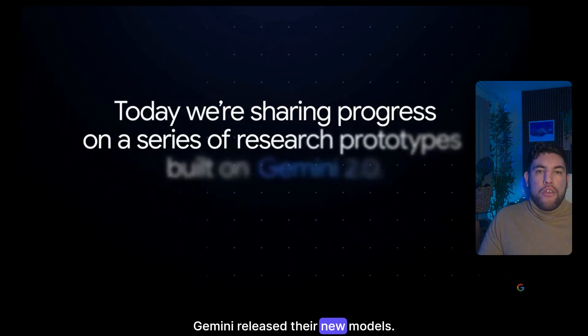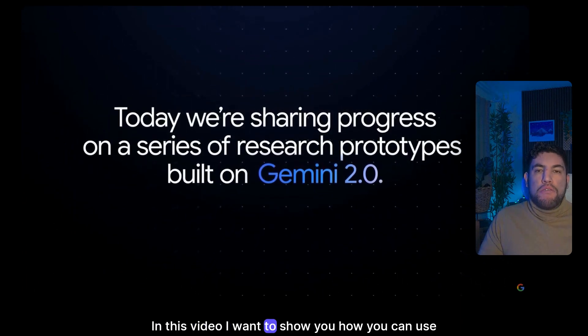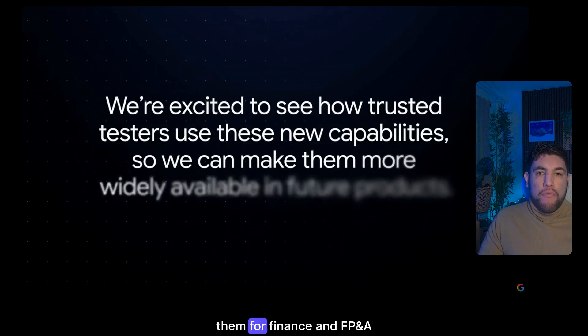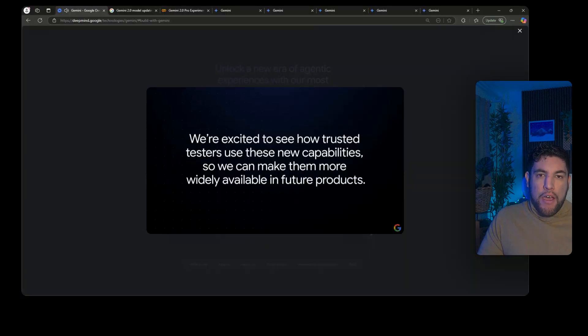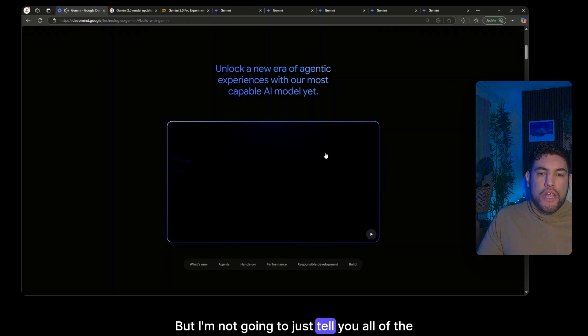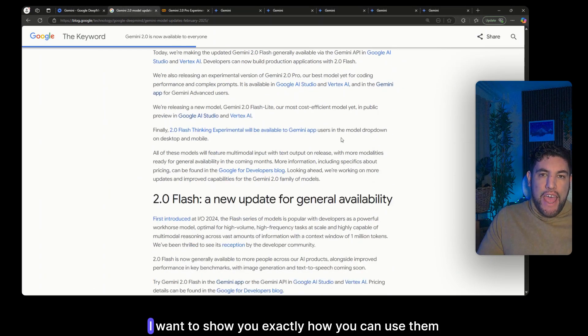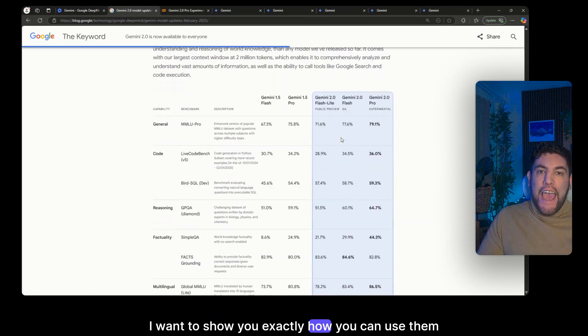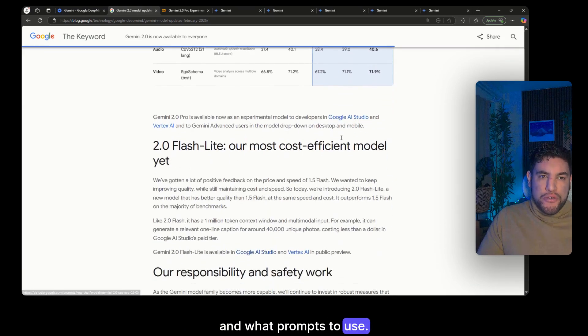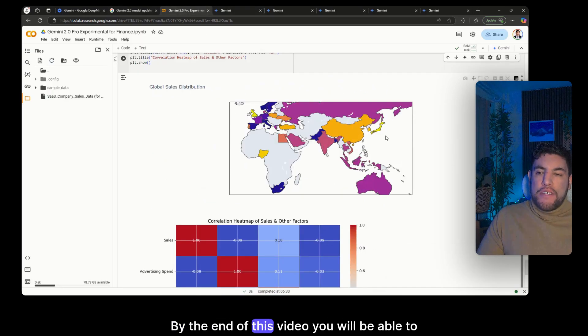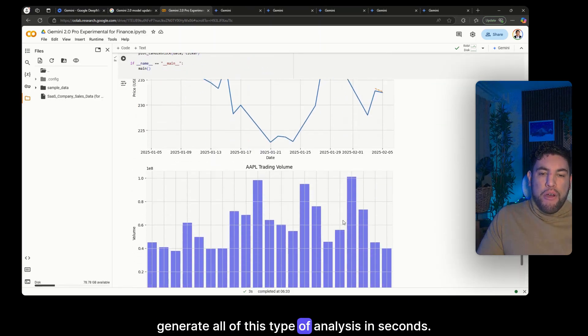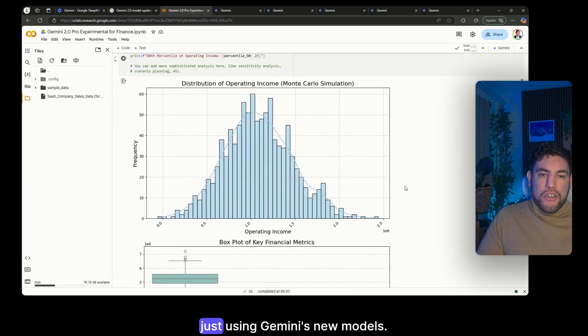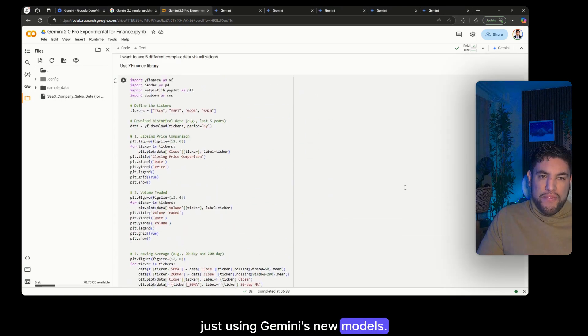Gemini released their new models and in this video I want to show you how you can use them for finance and FP&A. But I'm not going to just tell you all of the features that they released, I'm going to show you exactly how you can use them and what prompts to use. By the end of this video you will be able to generate all of these types of analysis in seconds just using Gemini's new models.